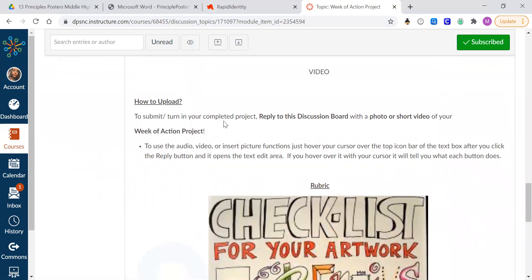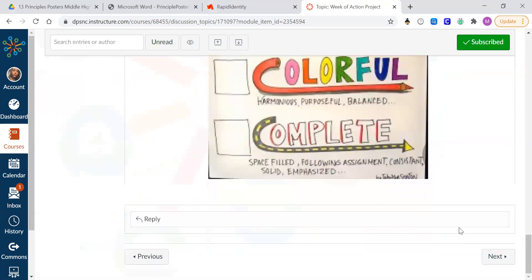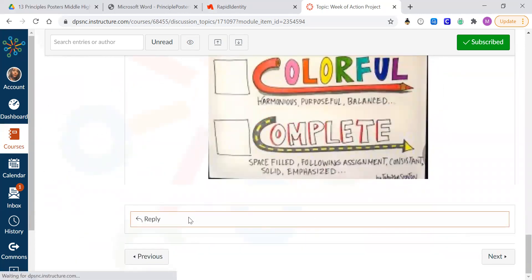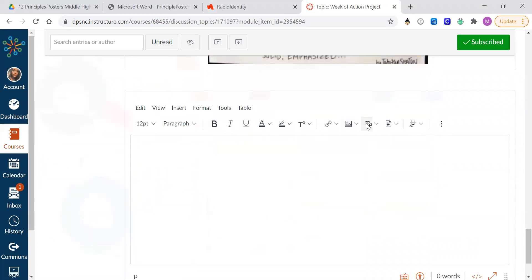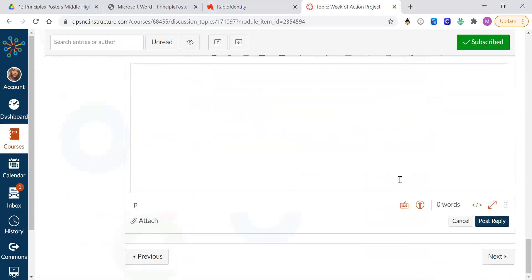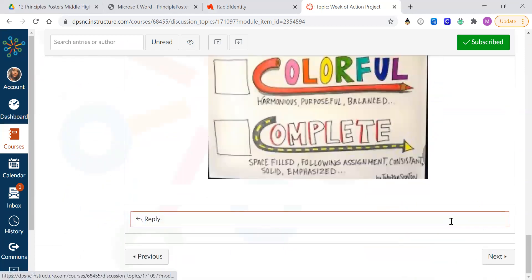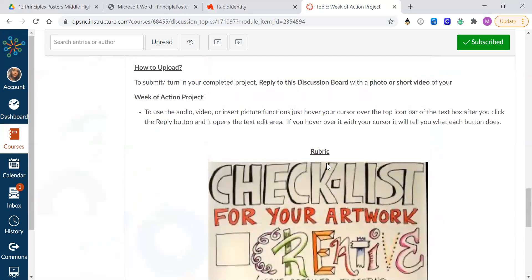And then to turn it in, you're going to reply to the discussion board with a photo or short video of your project. So you'll scroll down, click reply and press your music notes to record or press your picture icon to upload your picture and then click post reply.